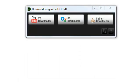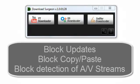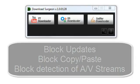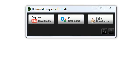We've seen examples where they can block updates to Download Surgeon. They can block your ability to copy and paste URLs. They can block the Sniffer or downloader from detecting video streams. And if antivirus programs do any of these things, it is likely that Download Surgeon will not be able to detect or download files correctly.